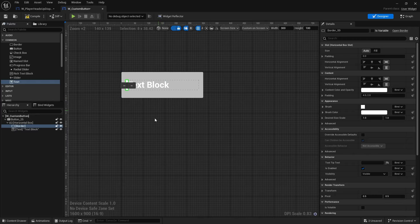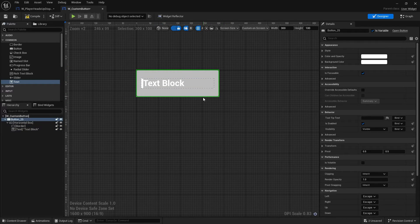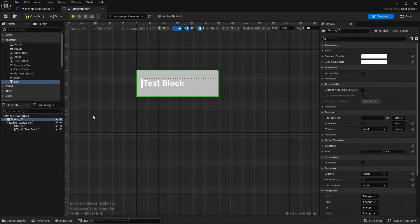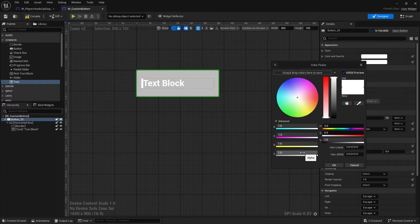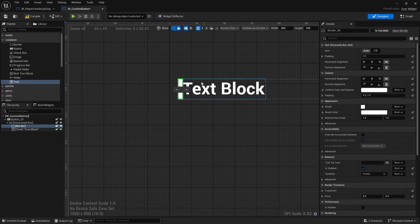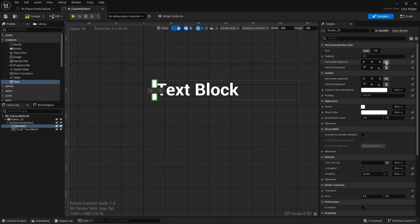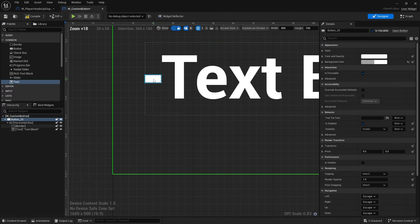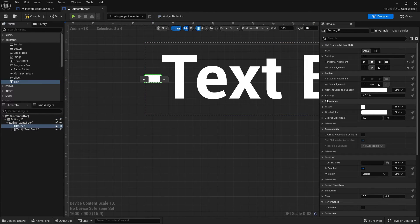Here we've got a border and a text block. I'm going to make the button invisible and use this border as the identifier for when the player's hovering. So I'll click on the button, go to its background color on the right-hand side, and change the alpha to zero so you can no longer see it. Next I'm going to make the border more square-like — rather than fill alignment, we'll do center-center.